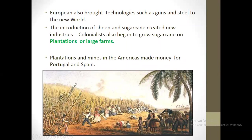They used African slaves to work the sugar cane fields. Colonialists began to grow sugar cane on plantations, or large farms.